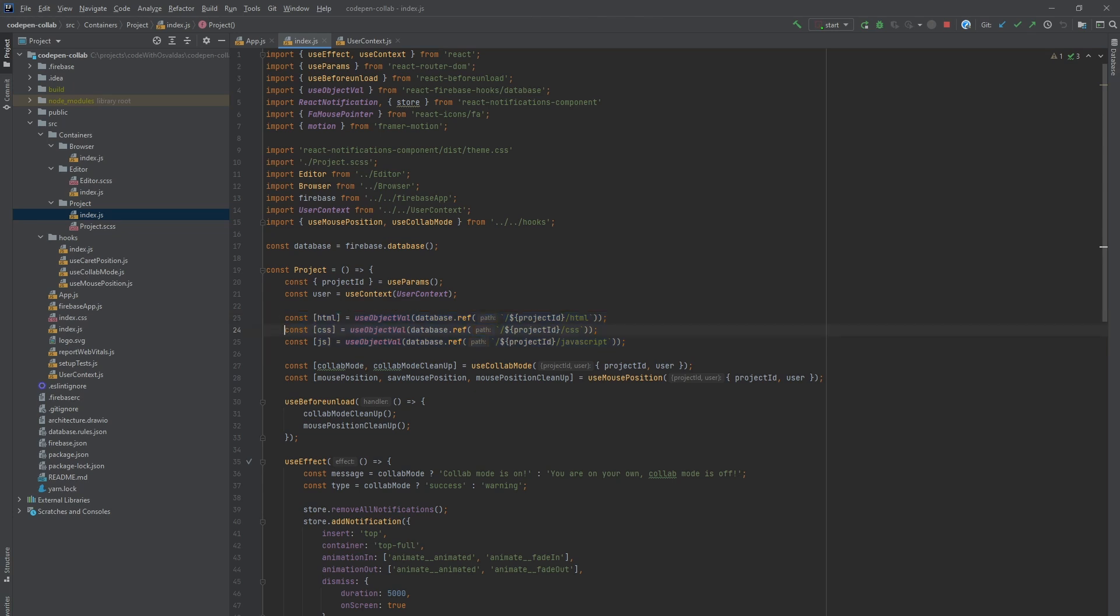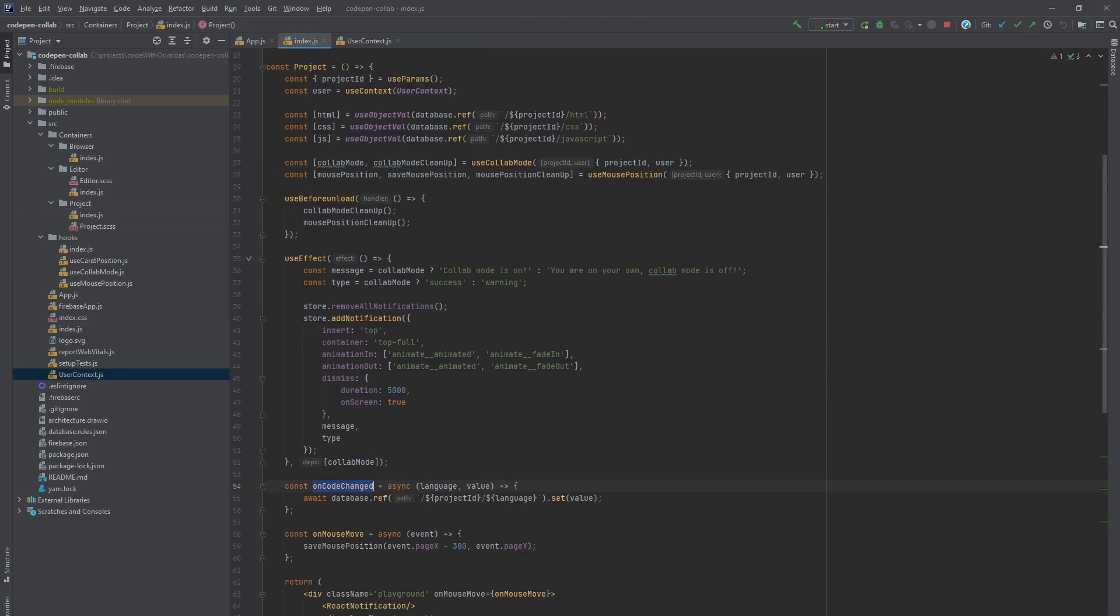For that we have onCodeChanged function which creates a reference representing the location in the database corresponding to the provided path. Project ID slash language, slash HTML, CSS or JavaScript in this case, and sets a value for it. Now that we have CRUD operations ready we can put them to use.